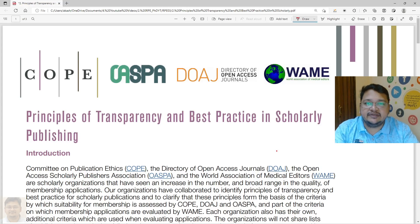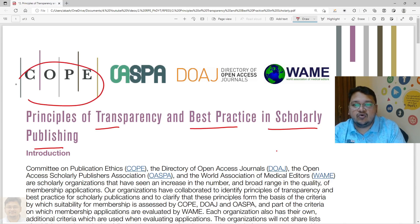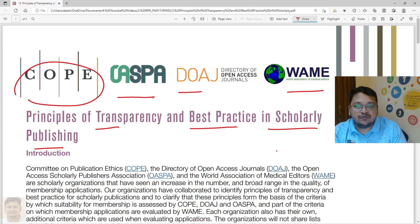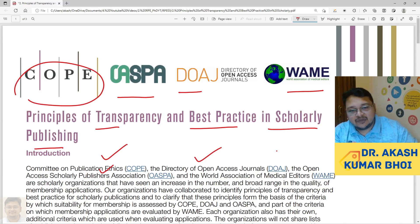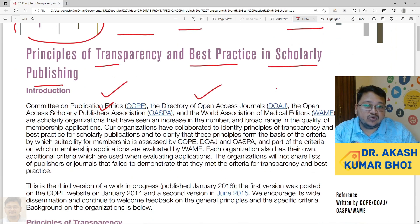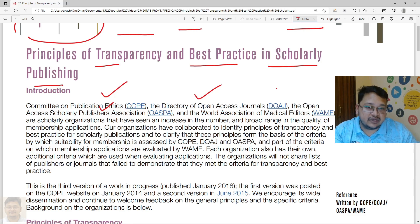Hello everyone, welcome to my channel. Today we'll discuss the principles of transparency and best practices in scholarly publishing. The scholarly organizations shown here are COPE, DOAJ, OASPA, and WAME — that is, the Committee on Publication Ethics, Directory of Open Access Journals, Open Access Scholarly Publishers Association, and World Association of Medical Editors. These organizations evaluate journals or publishers and, if they meet certain criteria or guidelines, allow them to become members.